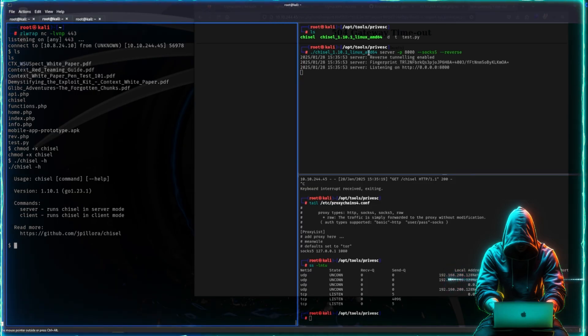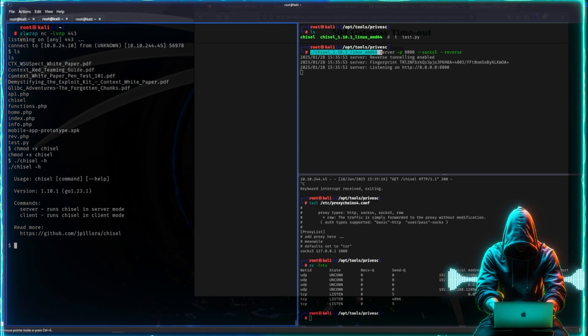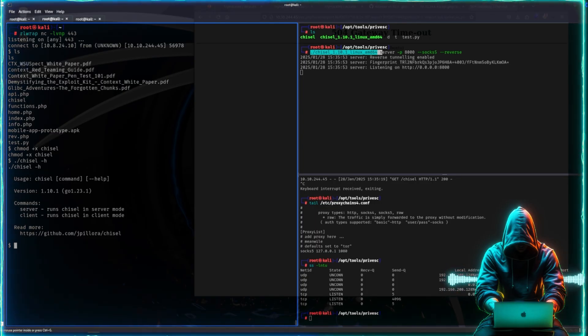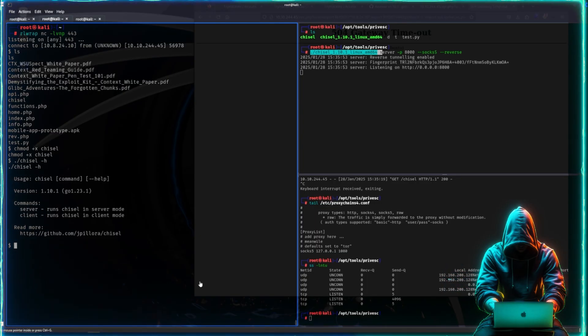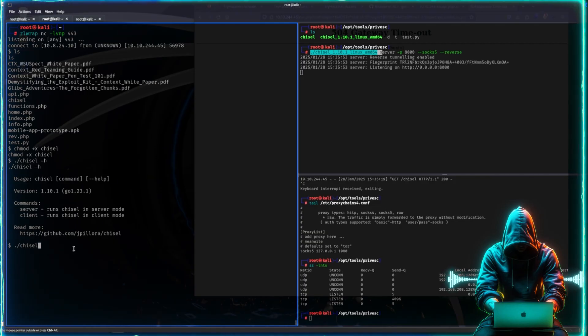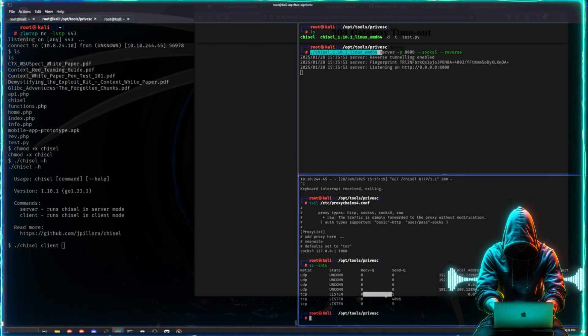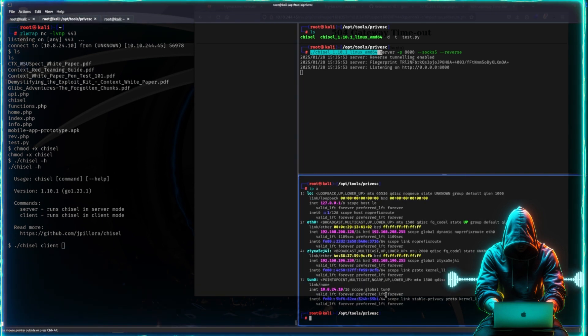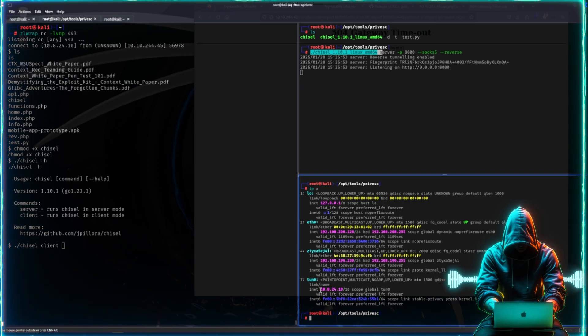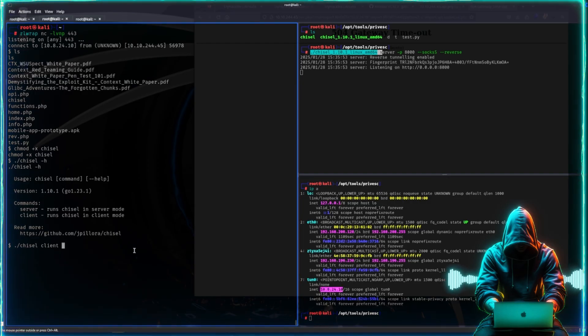So again, we have one binary right here acting as a server and then we have one binary here acting as the client. So we run chisel as the client and then we want the tun0 interface. This is the VPN IP on our attacker machine.